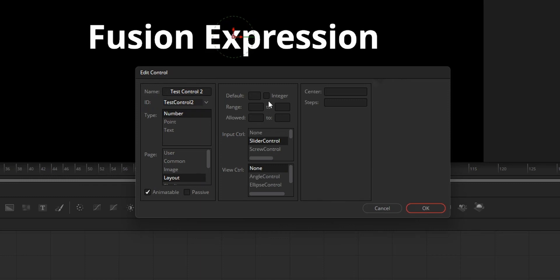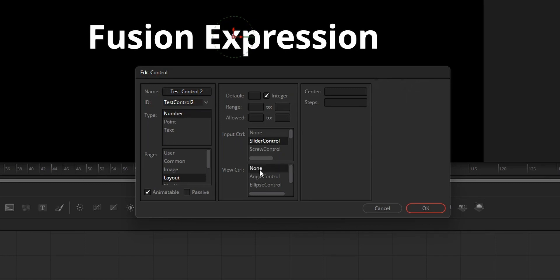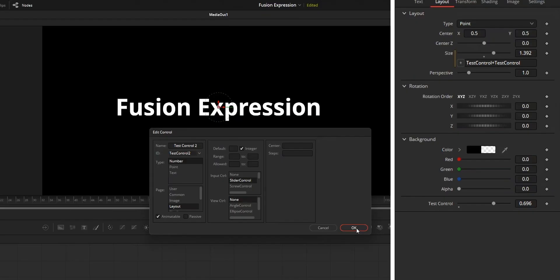And if you are using number and you don't like to have decimal points, just tick the integer box. Viewer control is used to show controls on the viewer so we can change the value, but we don't really need that option, so just tick to none.